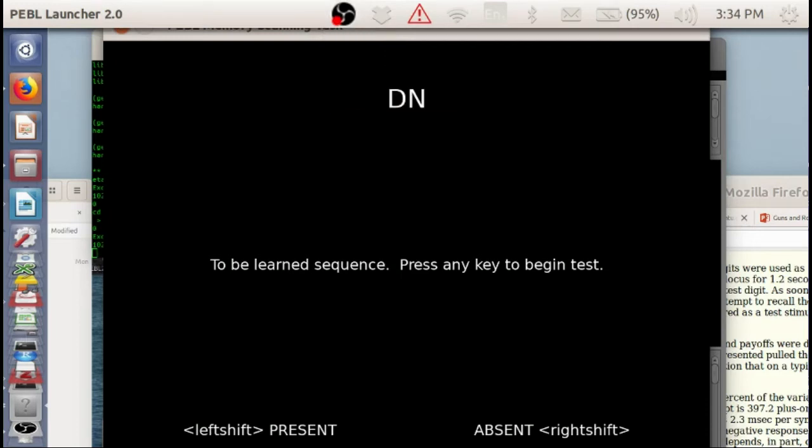This is the Pebble Memory Scanning Task, also known as Sternberg's Task, or Sternberg's Memory Scanning Task.